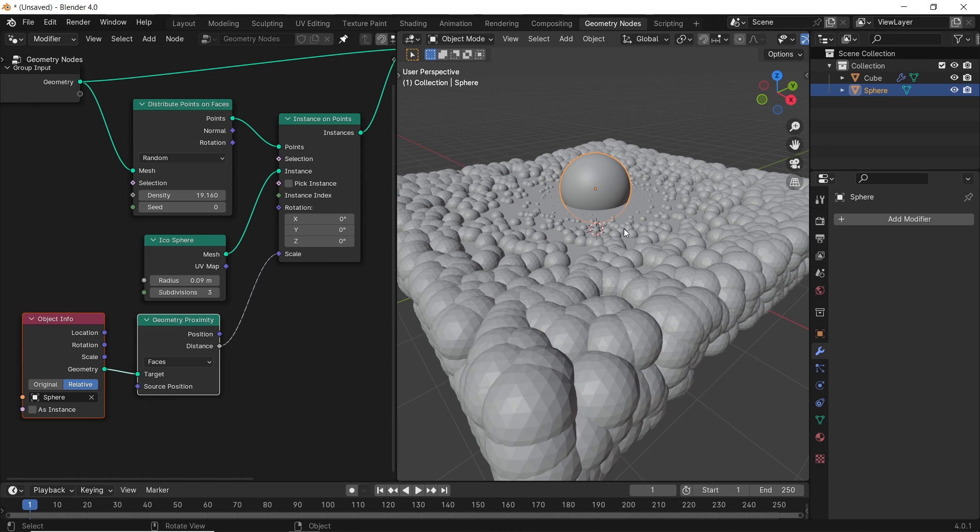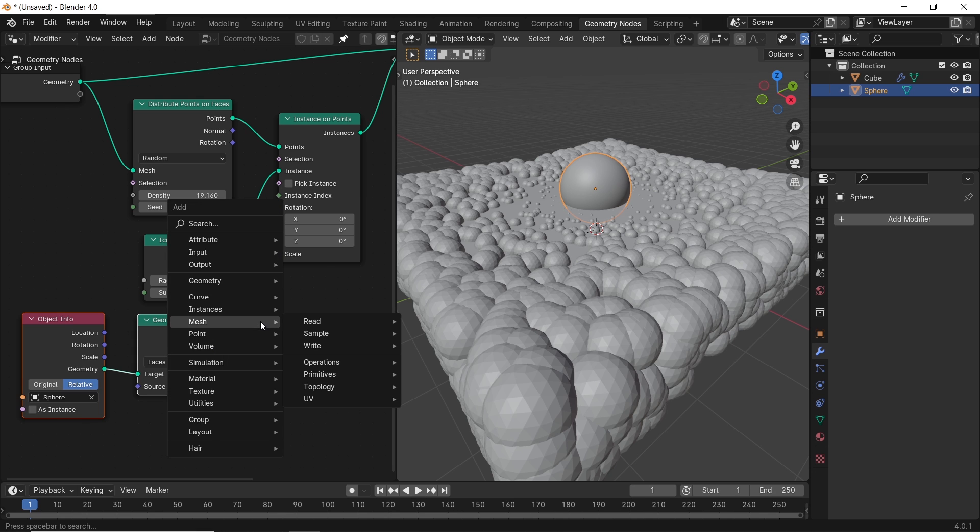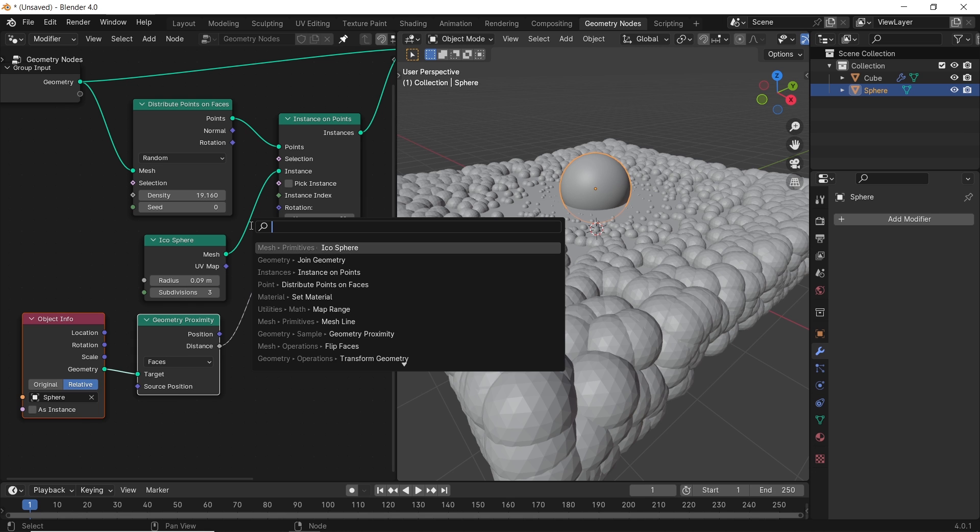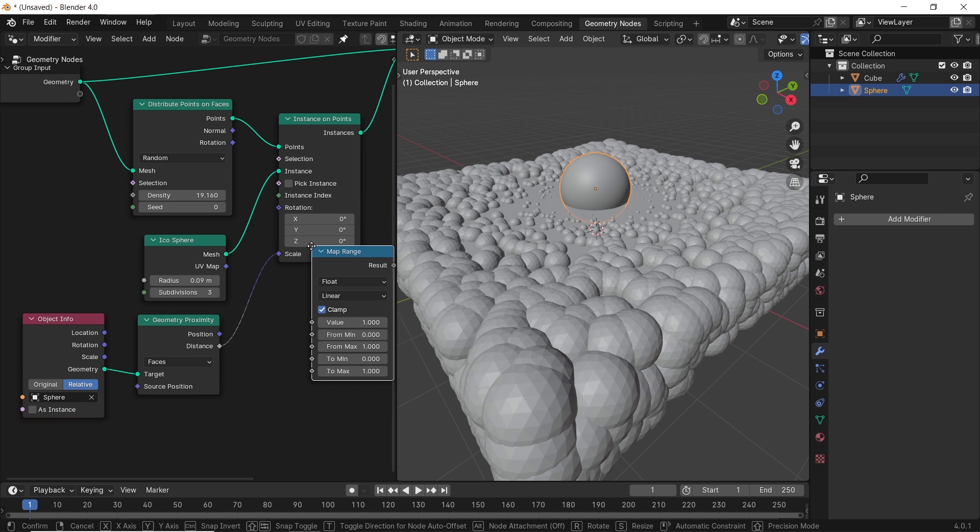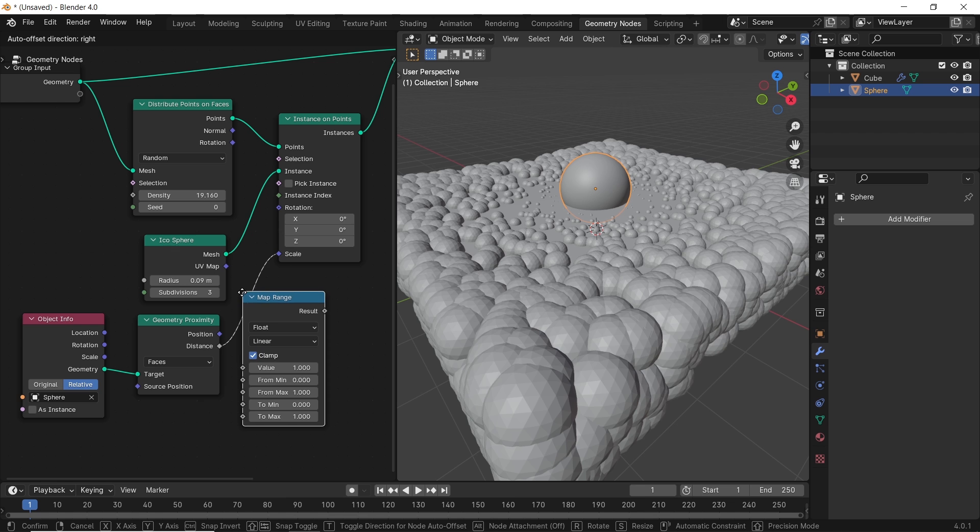So one might say I don't want the effect like this, I want it the opposite way. Is it possible? Well, yes, it is. See, in geometry nodes, there's no invert node, but you have two ways to invert the effect.